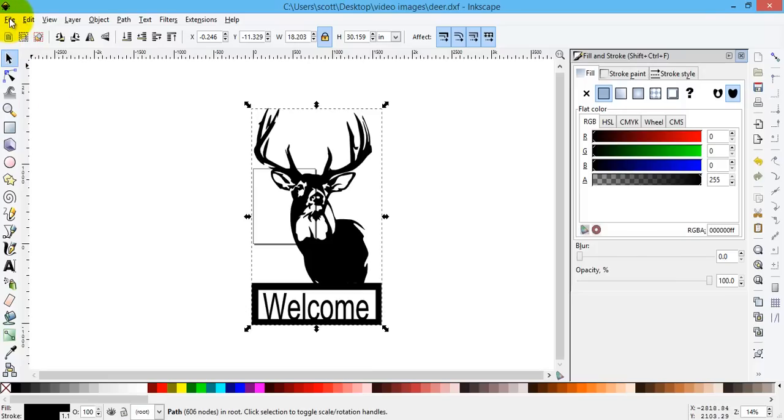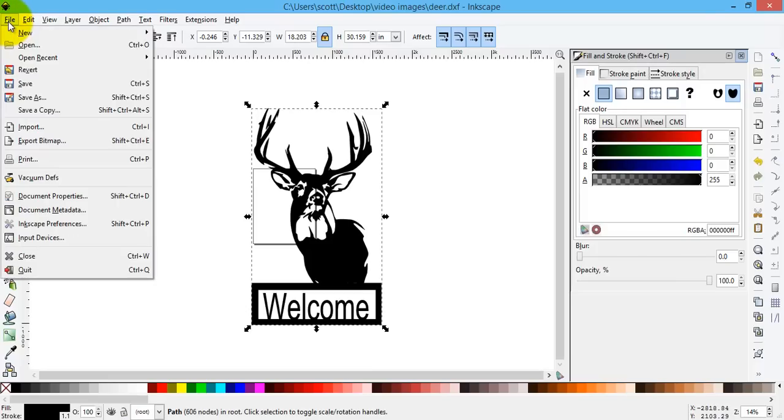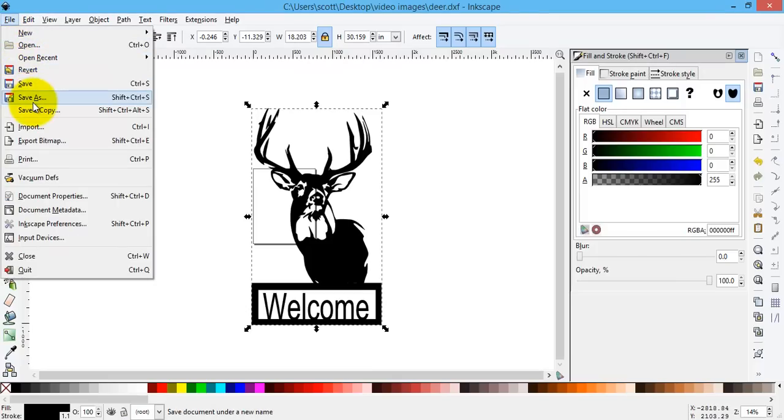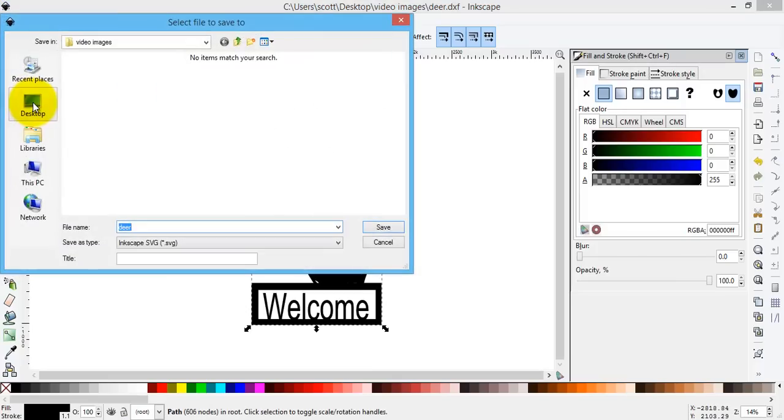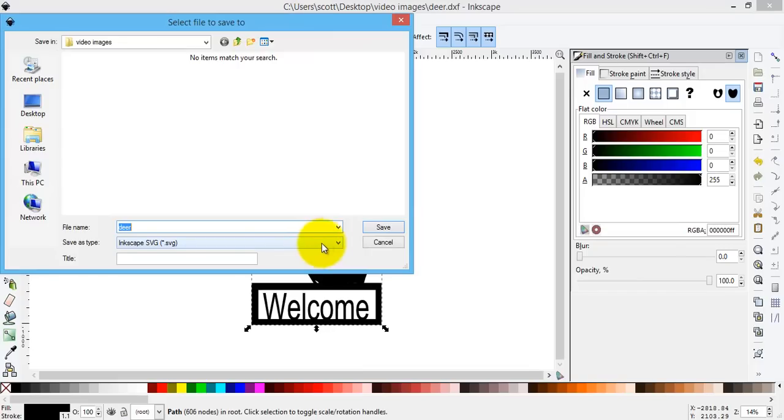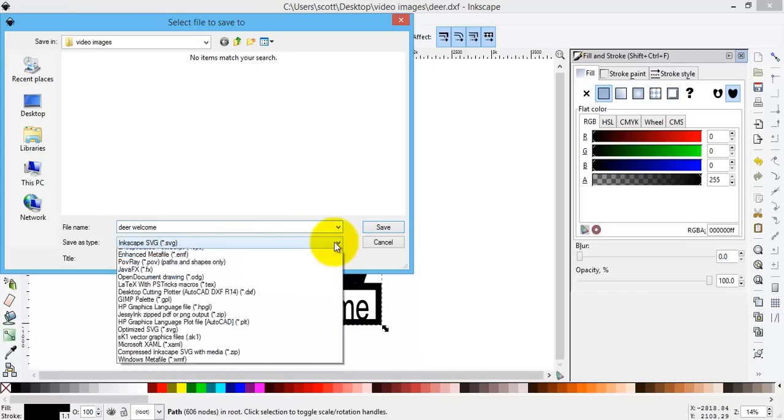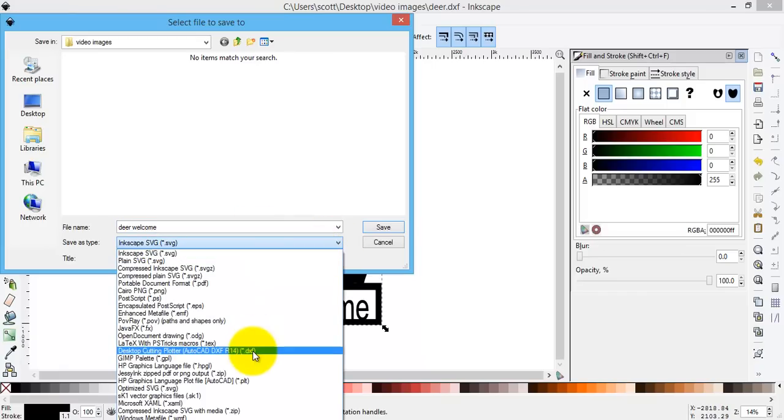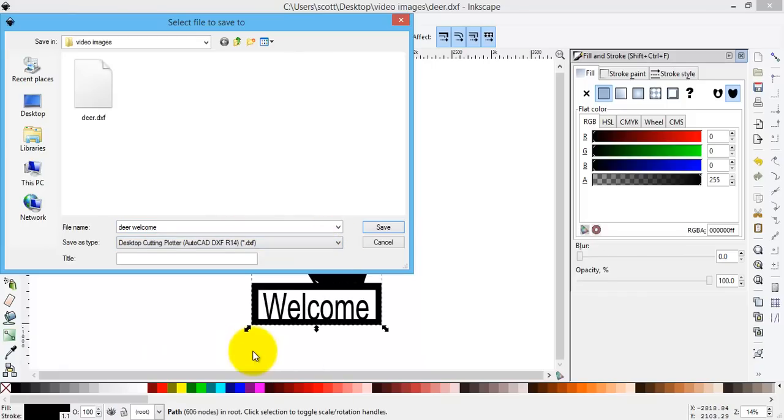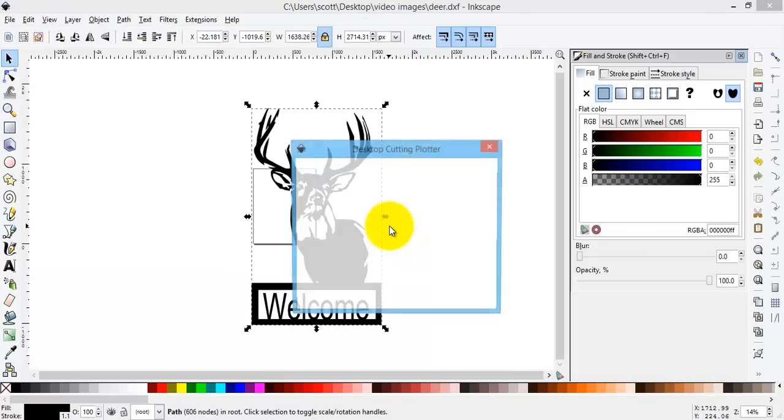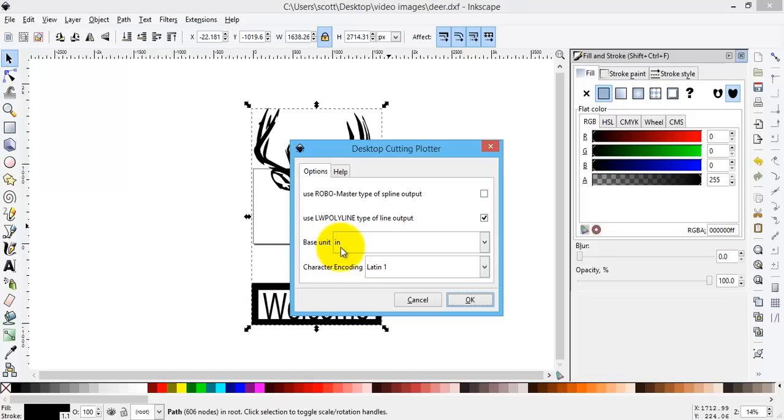If I was happy with that, all I have to do is go File, Save As, and change the name, save it as a DXF. Same as before, make sure your base units are inches. The units will stay at inches once you change them the first time.